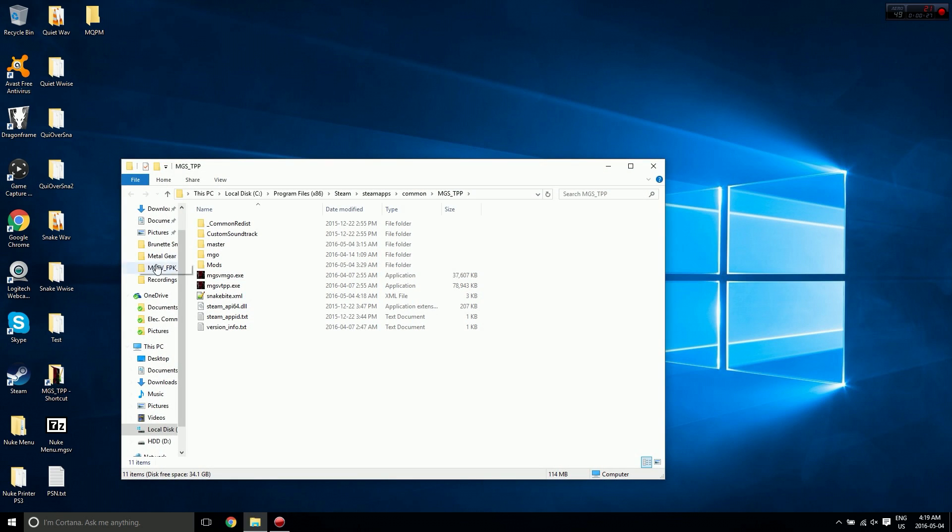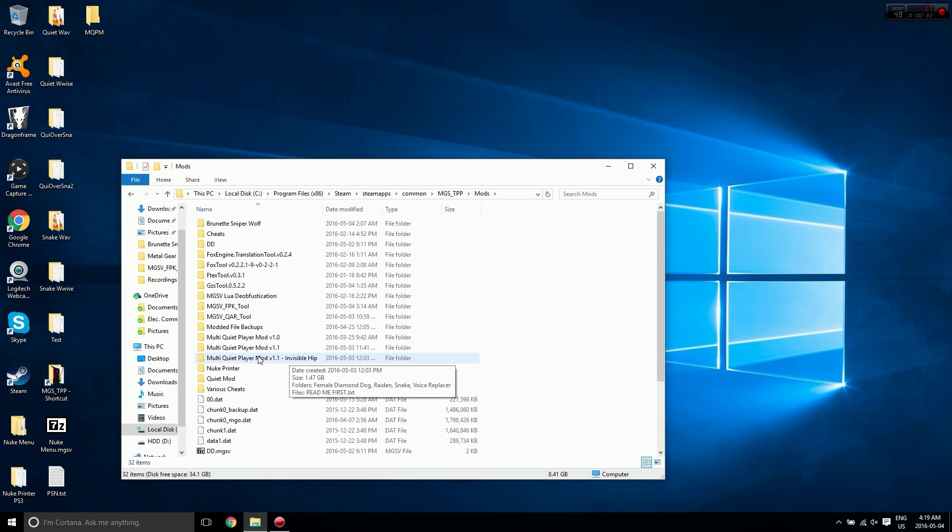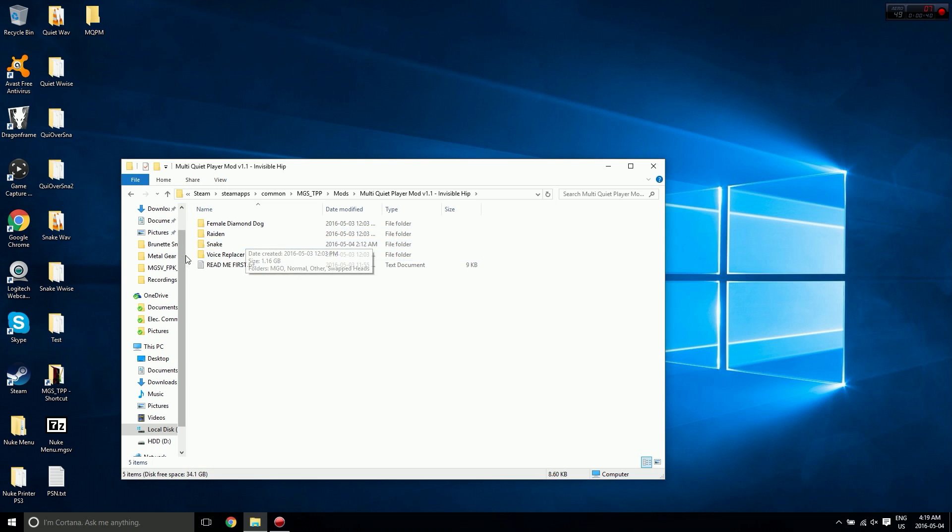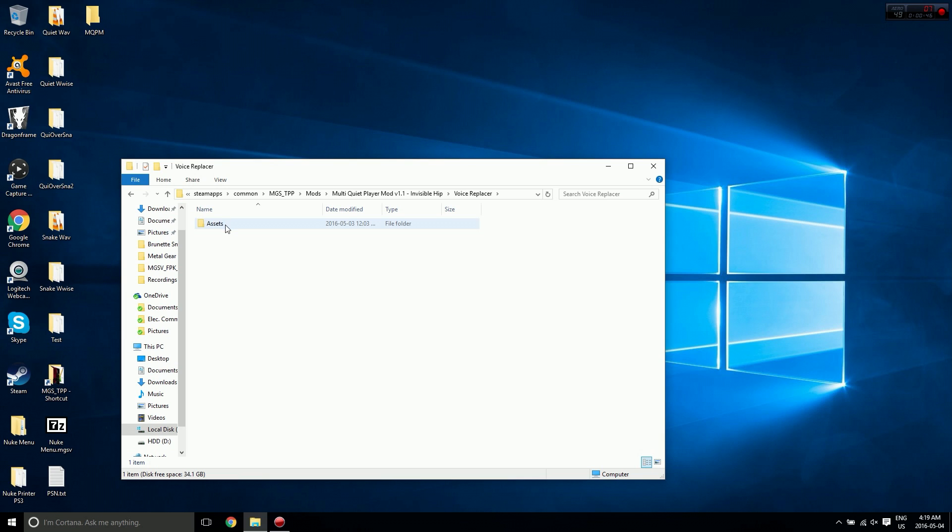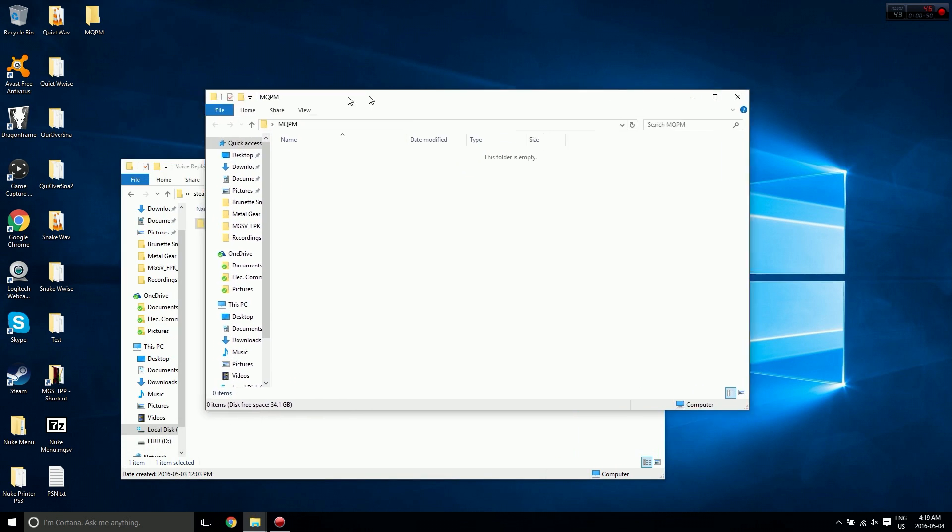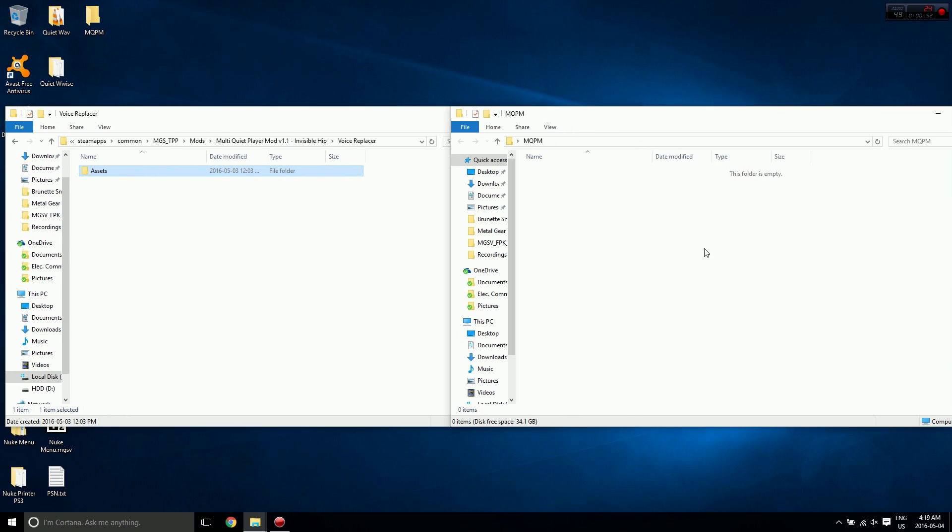We need to go to wherever we have our mod. In my case it's right here. I'm going to be using the invisible hip files. We need to grab the assets folder from what we want to install and place it into the folder we created. I'm going to be installing the voice replacer, so I'm going to copy the assets folder here, open up the MQPM folder, and paste it in there.